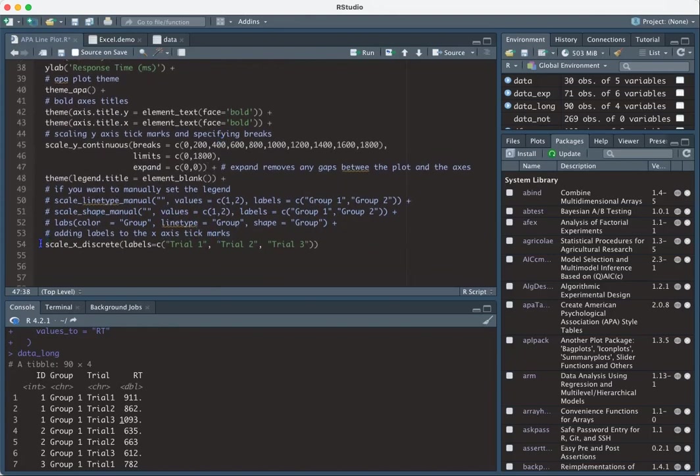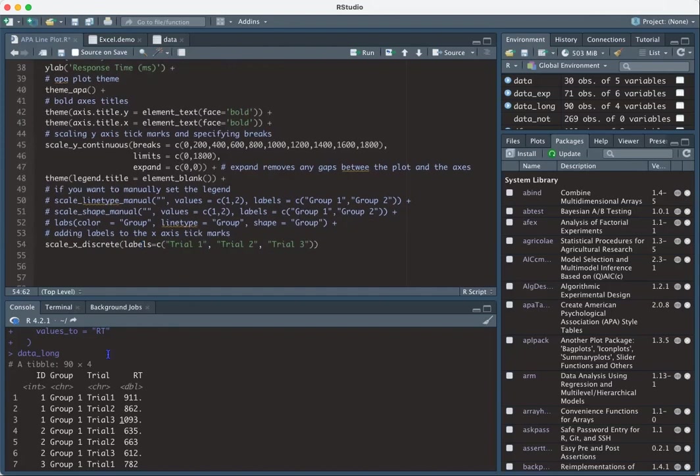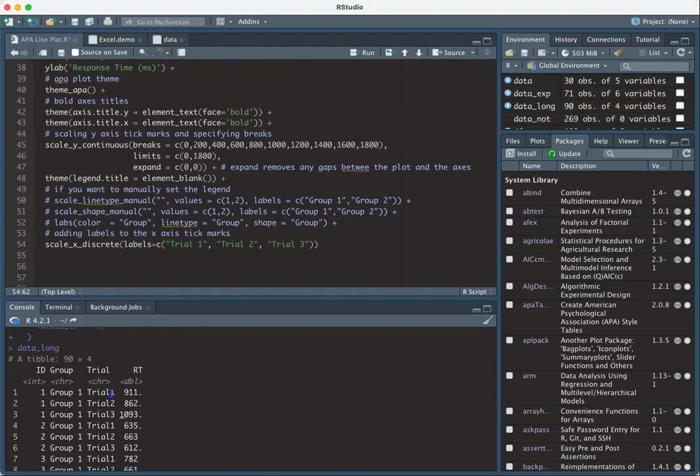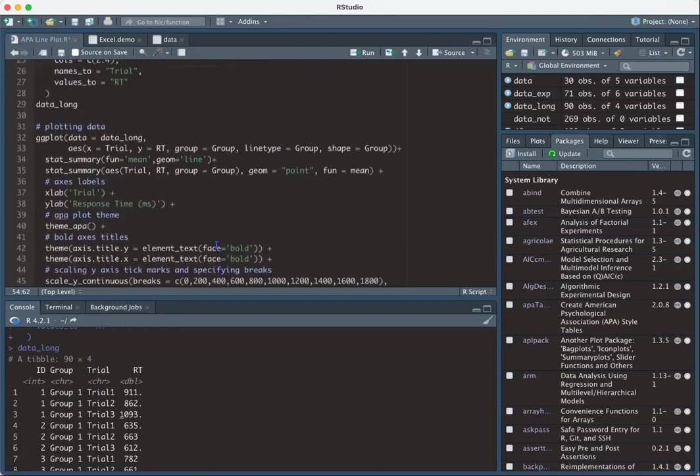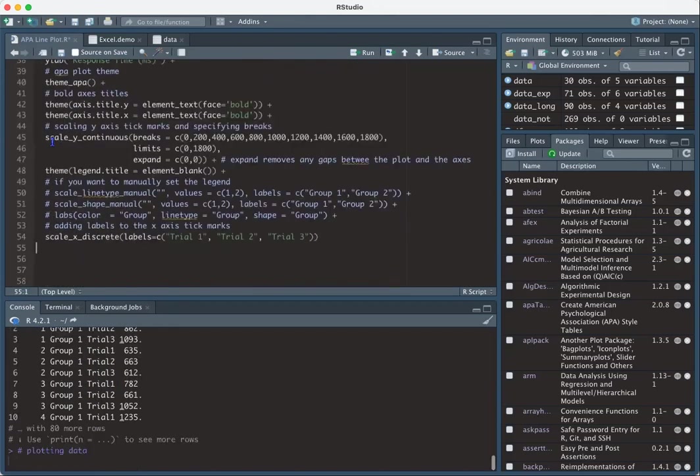However, I did relabel the x-axis tick marks because in my data trial one is like pressed together. So I relabeled it so there'd be a space here, which isn't a big deal, but it's an aesthetic choice that I wanted to make. So we'll go ahead and plot it now.